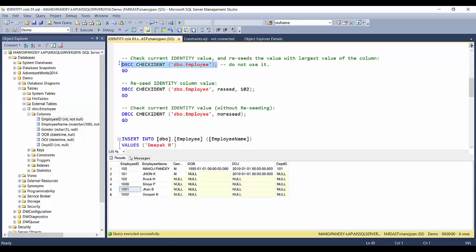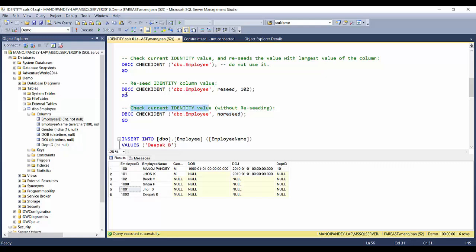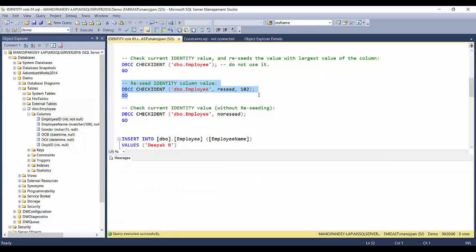So when running DBCC CHECKIDENT with only one parameter, always be very careful. If you just want to check the current identity value, always use the NORESEED option — or better yet, don't use the statement with just the table name at all. Always use DBCC CHECKIDENT with the table name and explicitly specify either RESEED or NORESEED: use RESEED when you want to change the value, and NORESEED when you only want to retrieve it. Let's go ahead and reseed it back to 102.